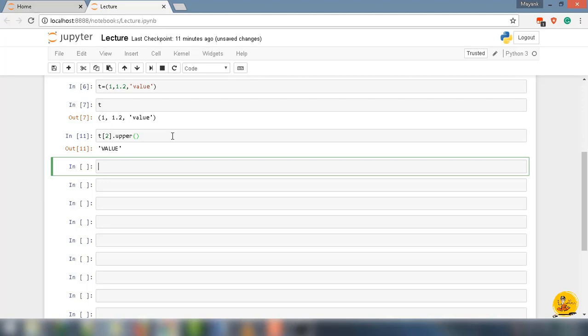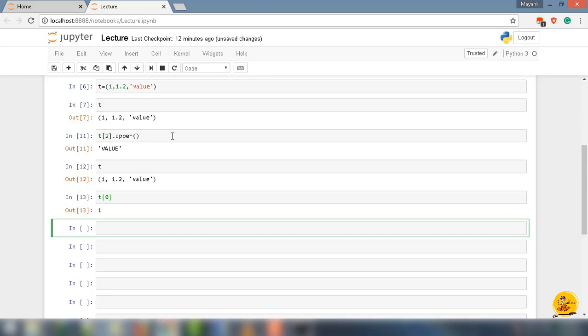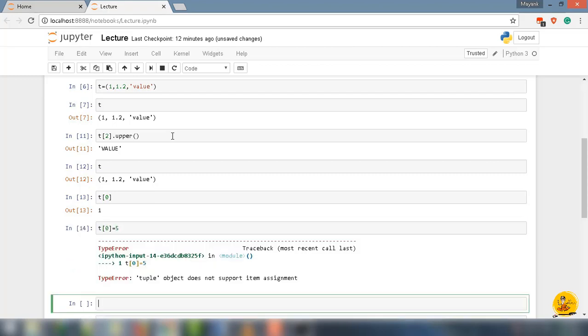Let's go ahead and try to change the value of the tuple. Here I have the tuple 1, 1.2, values. If you notice, the value at t[0] will return 1. Now I am trying to assign the new value. Let's say t[0] equal to 5. If you notice, it will return tuple object does not support item assignment.